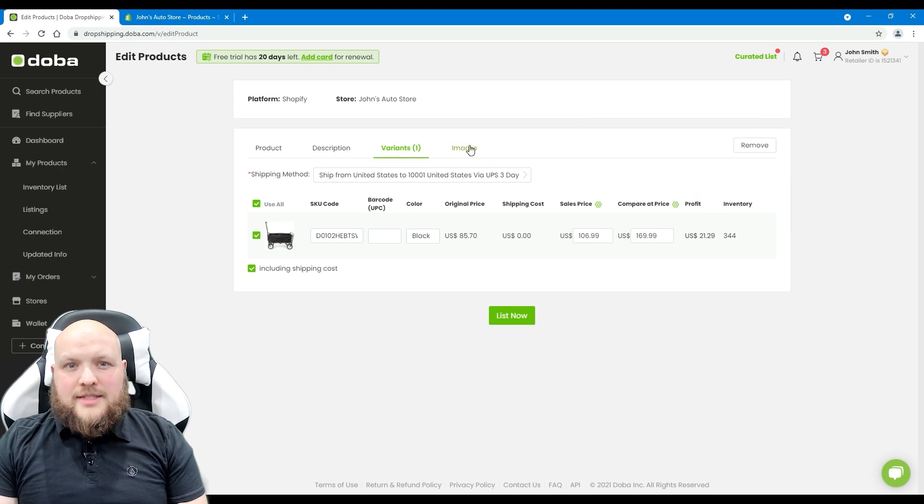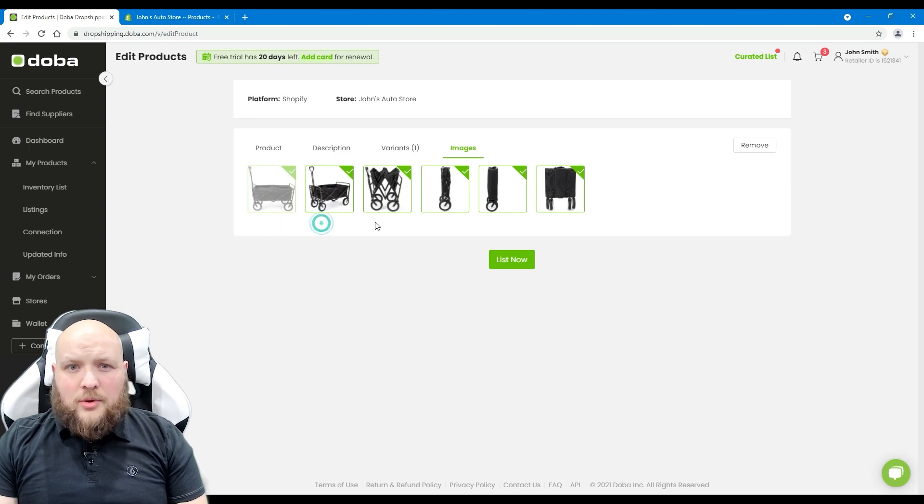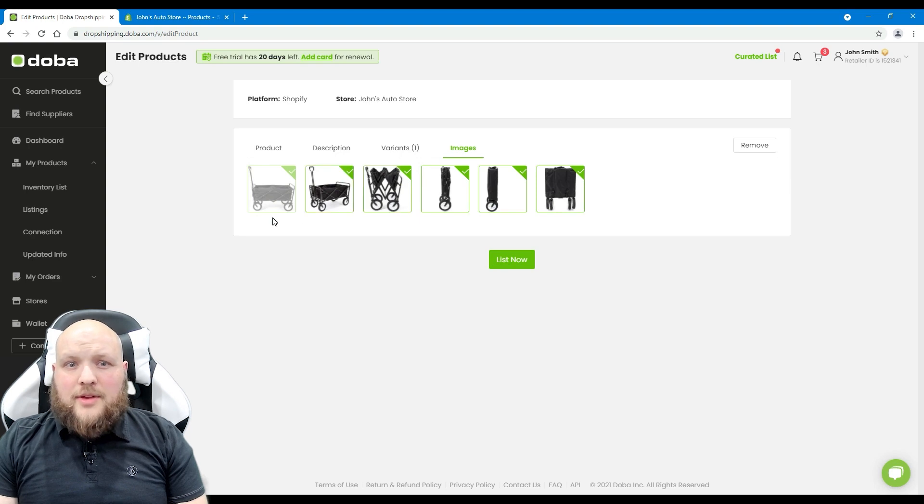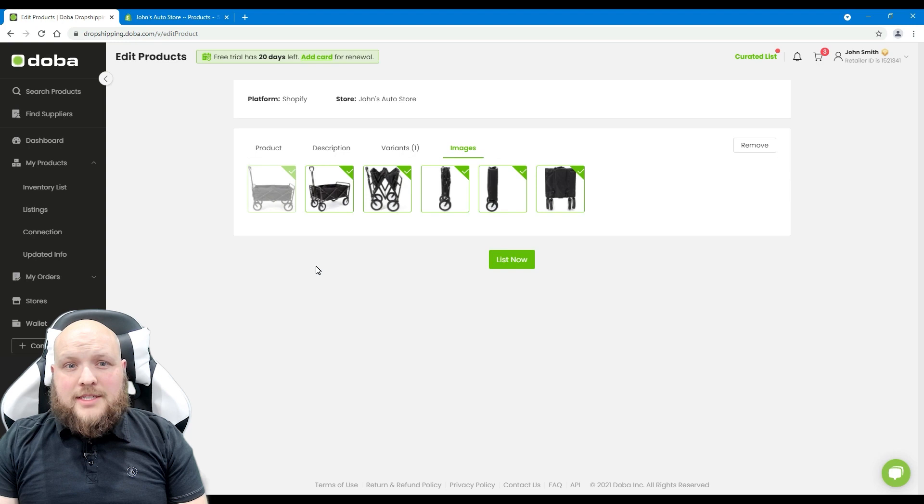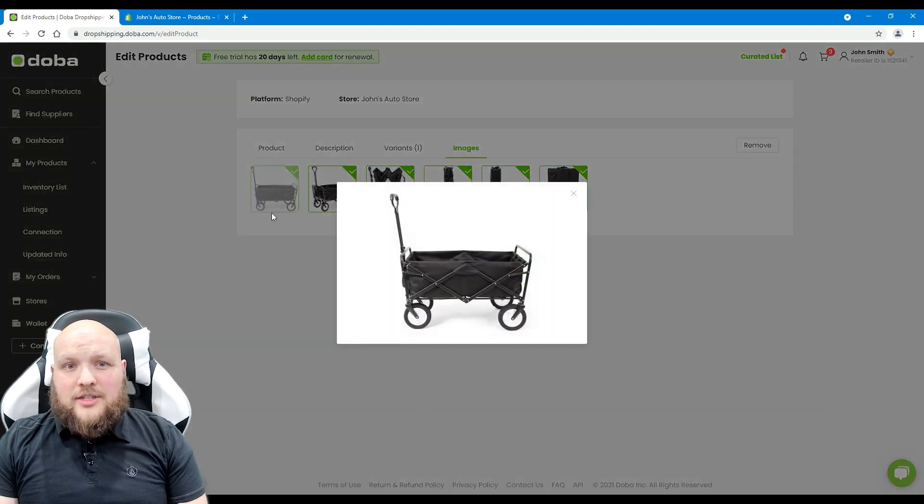Next, images. If there's more than one image, you may uncheck any one to not let it be shown in your store. But you can't uncheck the main picture shown first. And if there's only one image, you can't uncheck it. You may click the magnifier to enlarge it to check the details.